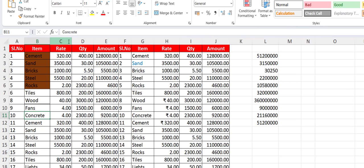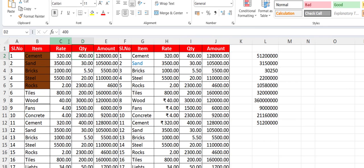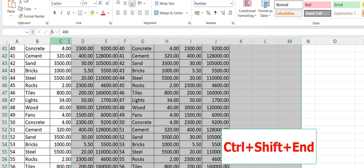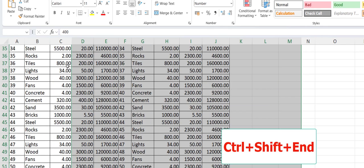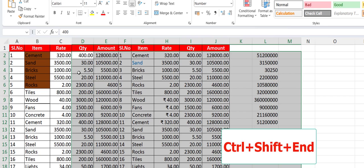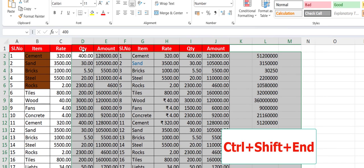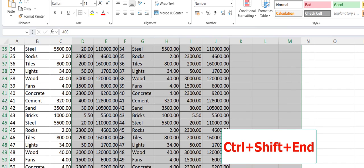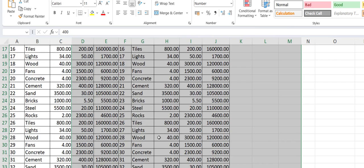Now let's see how to select text to the end. Press Ctrl+Shift+End and it will select from the point where you keep the cursor all the way to the end. Look at that — Ctrl+Shift+End to select text from your current point to the end.